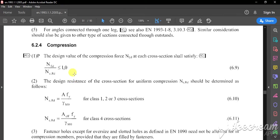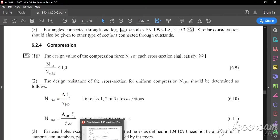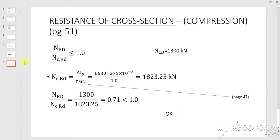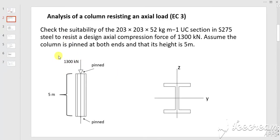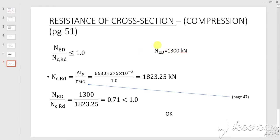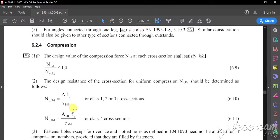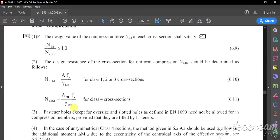The requirement states that NEd over NcRd must be less than or equal to 1. NEd is the applied load — in our case the applied load is 1300 kilonewtons, so NEd equals 1300 kN. Now we need to find what NcRd is.